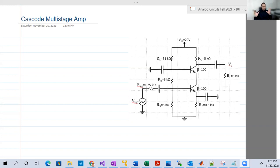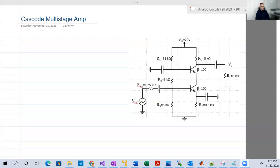We also analyzed another type of interesting multistage amplifier, which is a common emitter with a common collector. And now this is the last piece — actually it's a masterpiece because this is really a very interesting circuit.